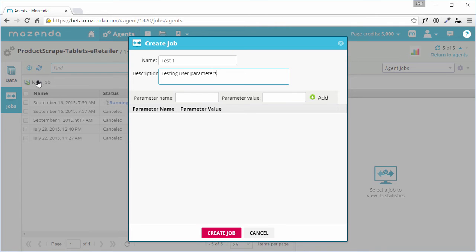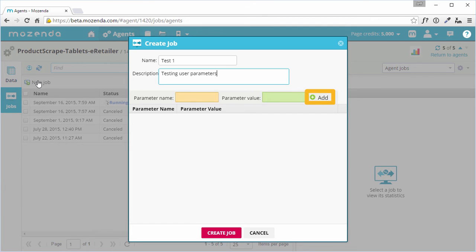If no name or description are provided, the date and time will be used to create a job name. Second, enter a parameter name and value, and click Add. Repeat this until all agent parameters have been entered, and click Create Job.